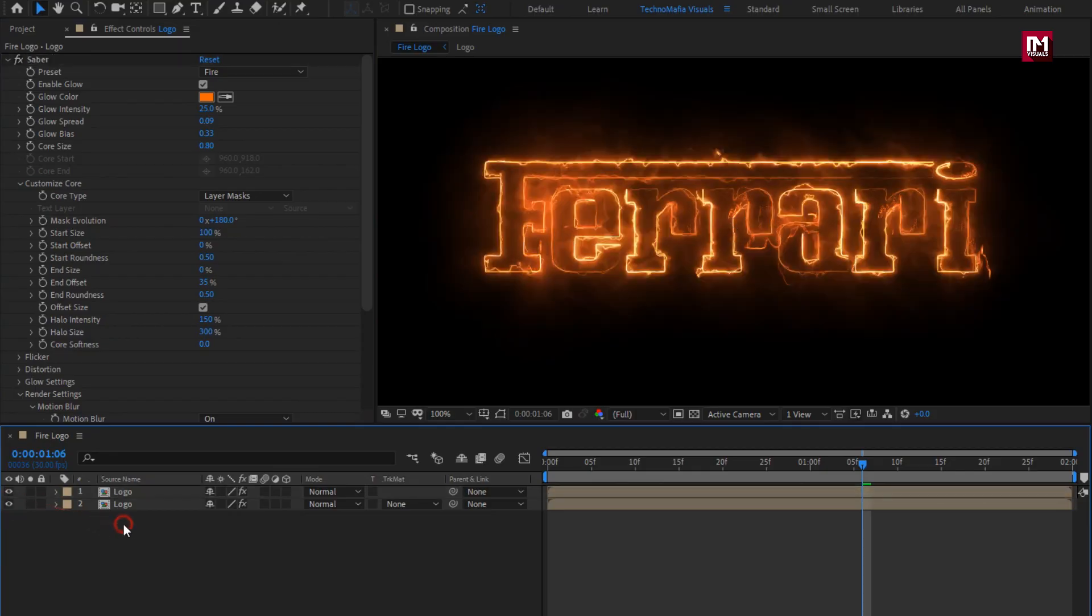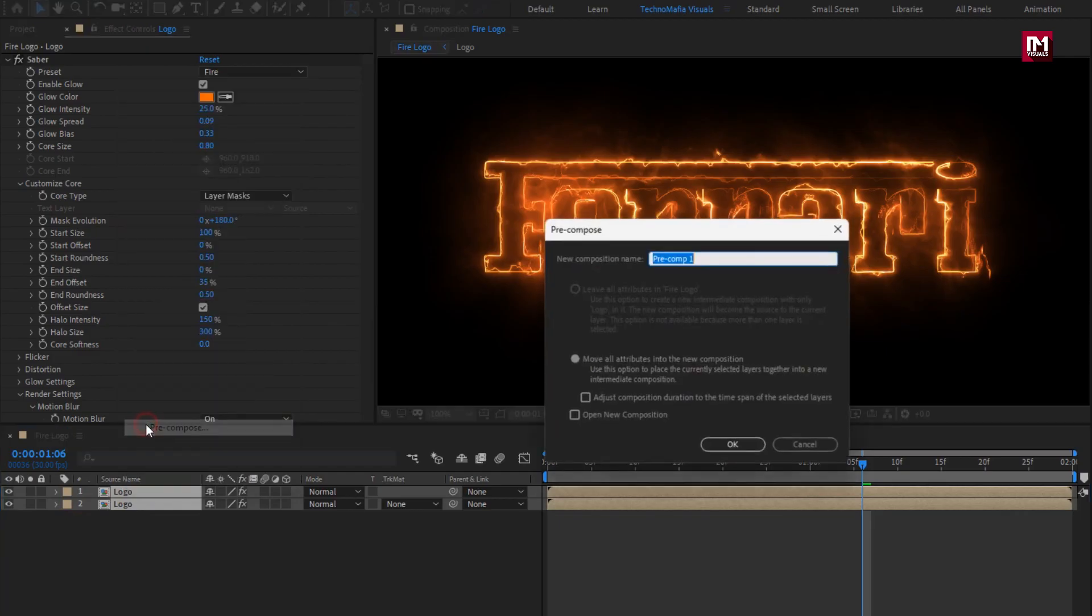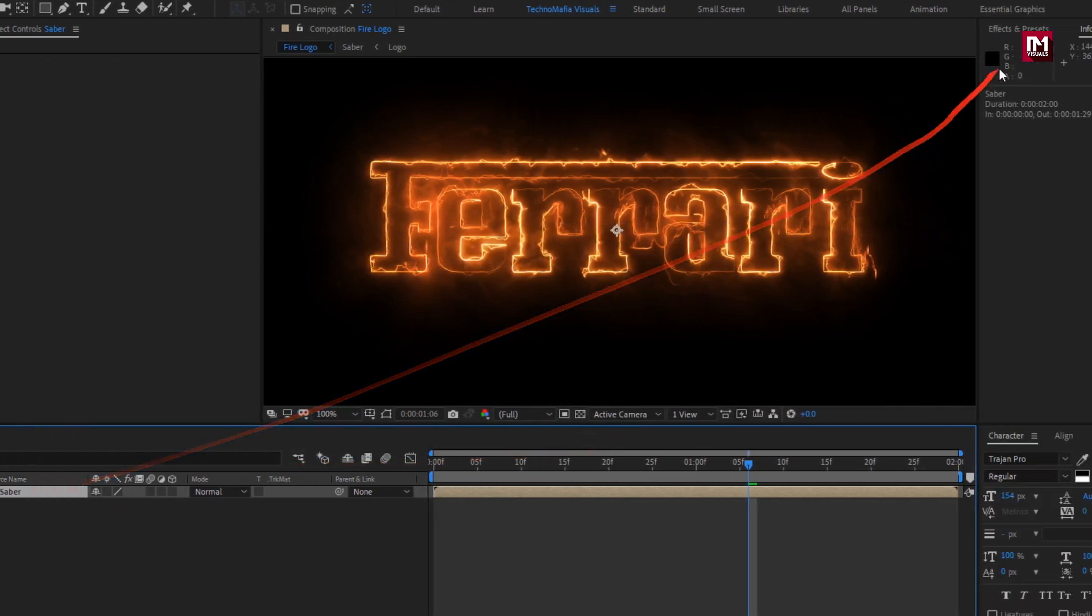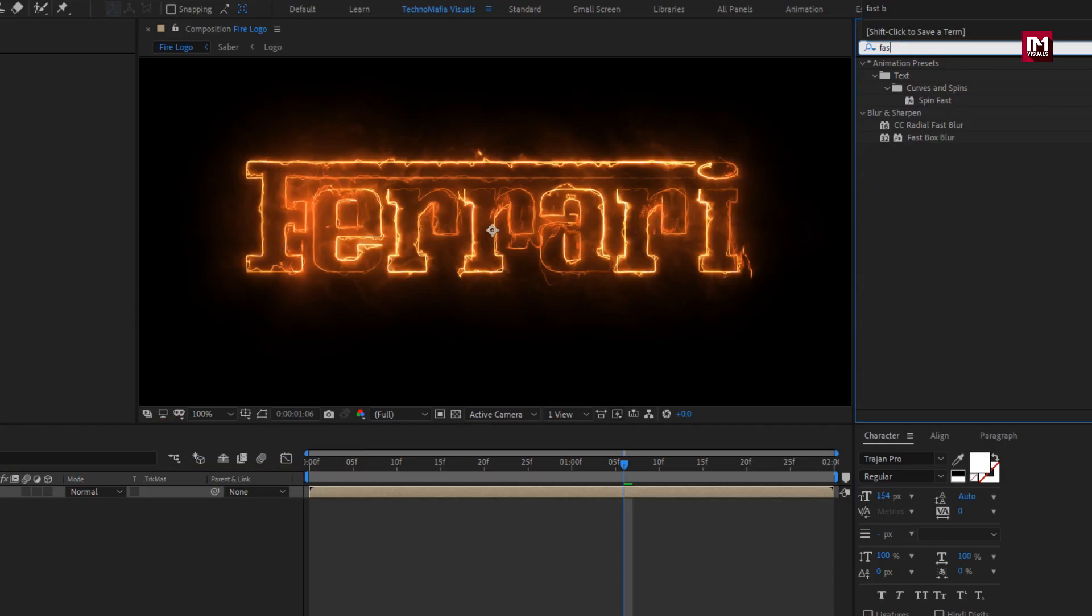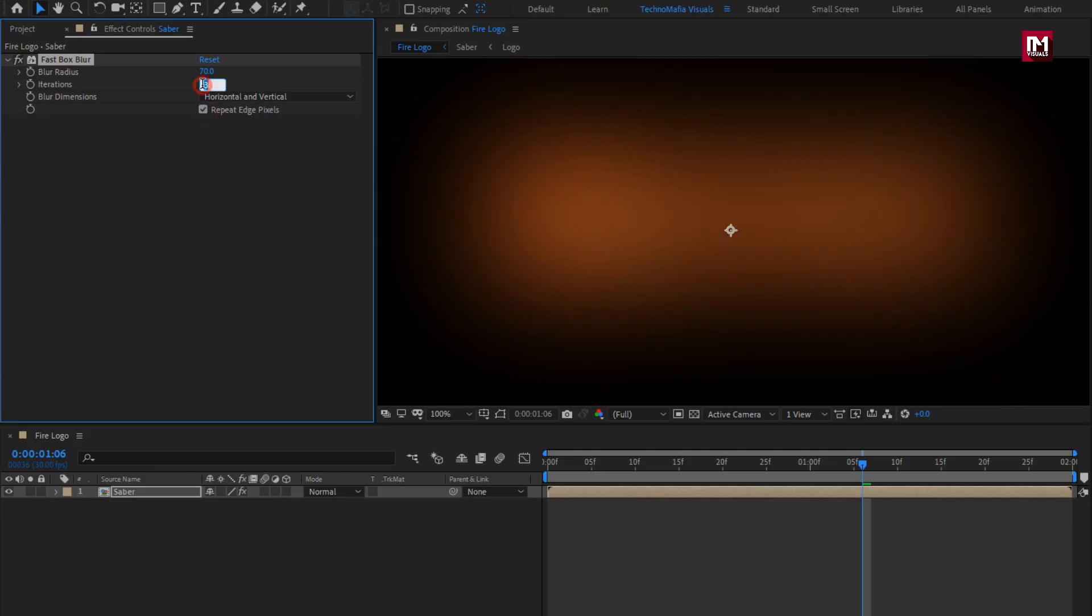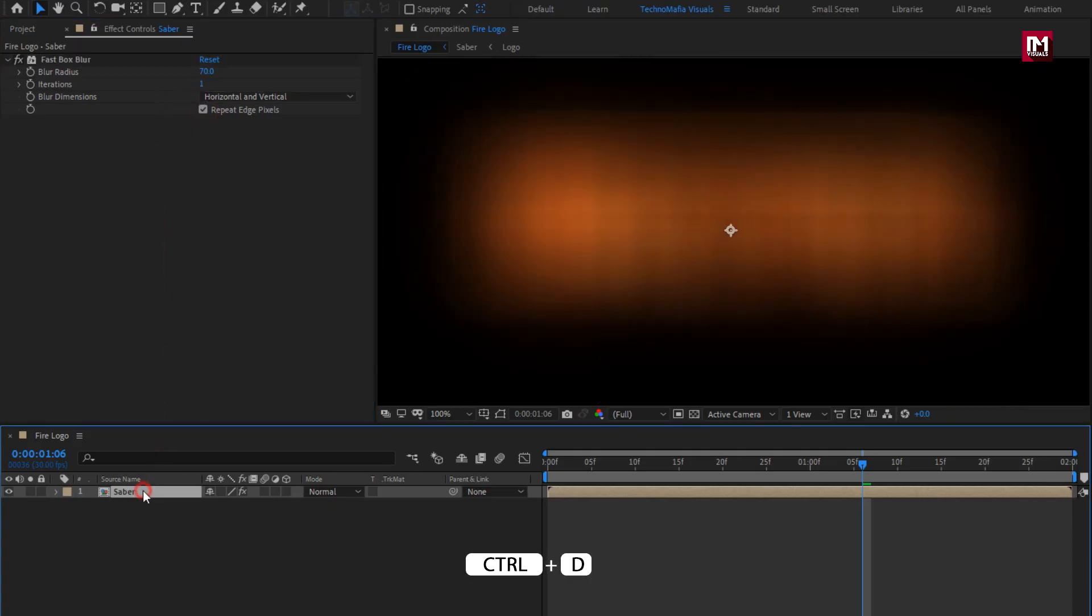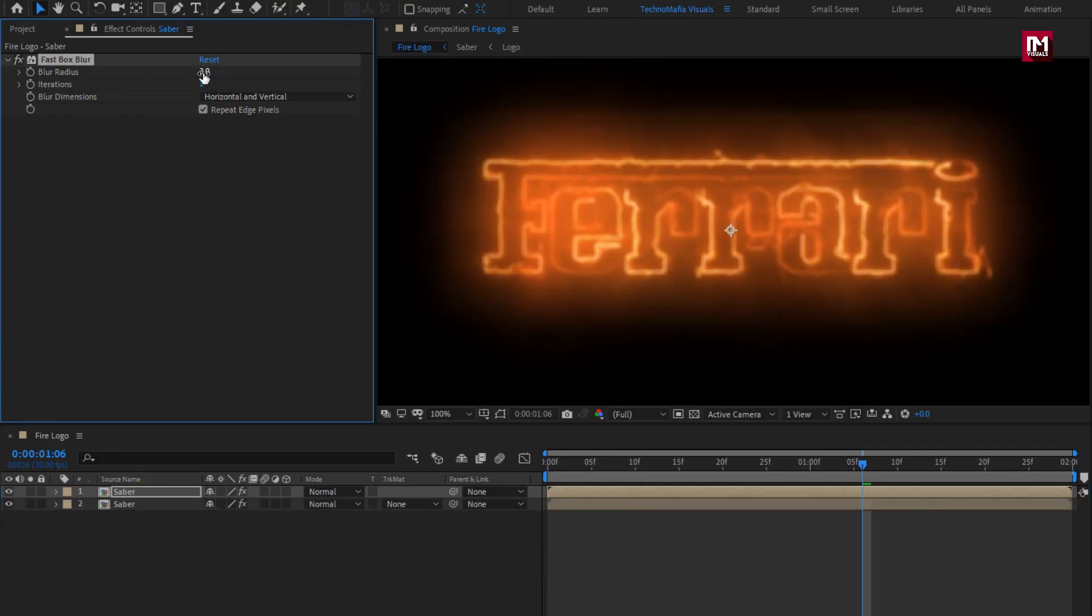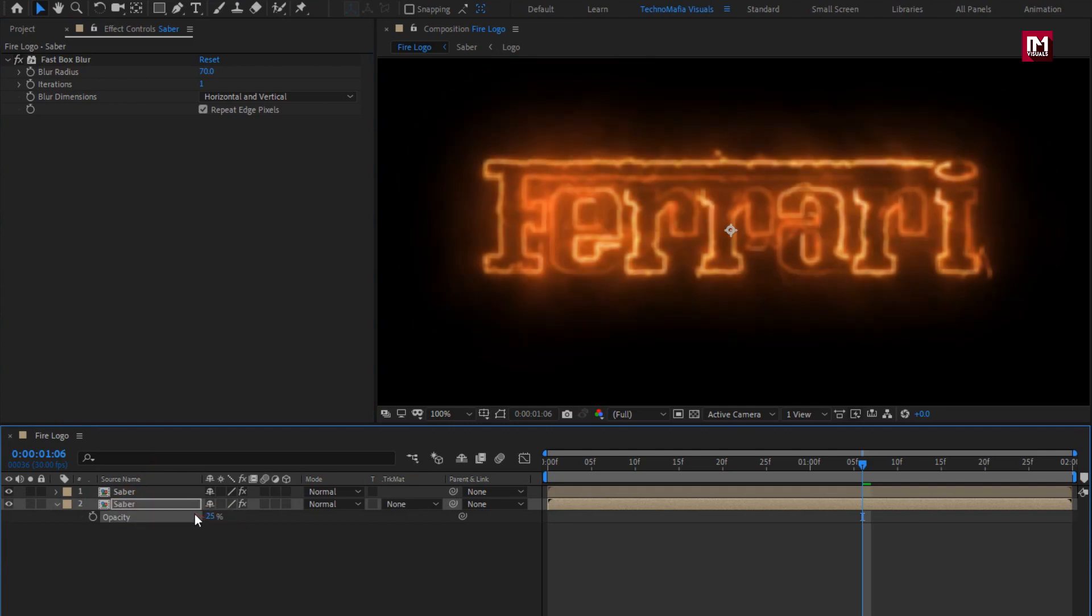Now select both composition, pre-compose them. Name it as SABER logo. For this SABER composition, in effects and preset, search for fast box blur. Add it to the composition. Here I will set blur radius to 70. Select repeat edge pixels. Set iteration to 1. Now let's create duplicate. For duplicate, set blur radius to 3. For below SABER, we will set opacity to 25%. Perfect.